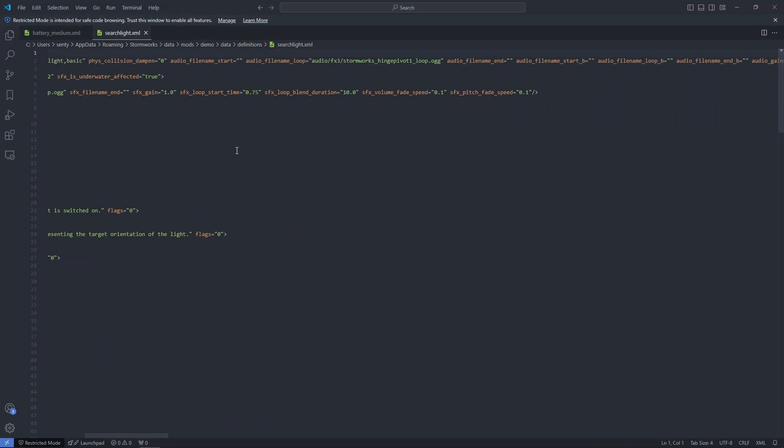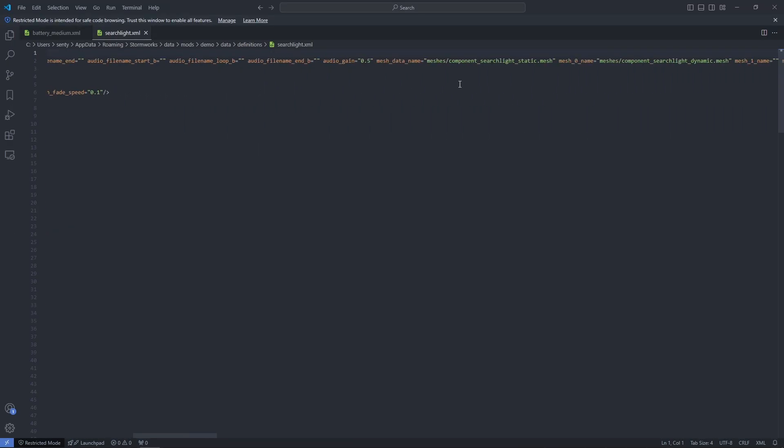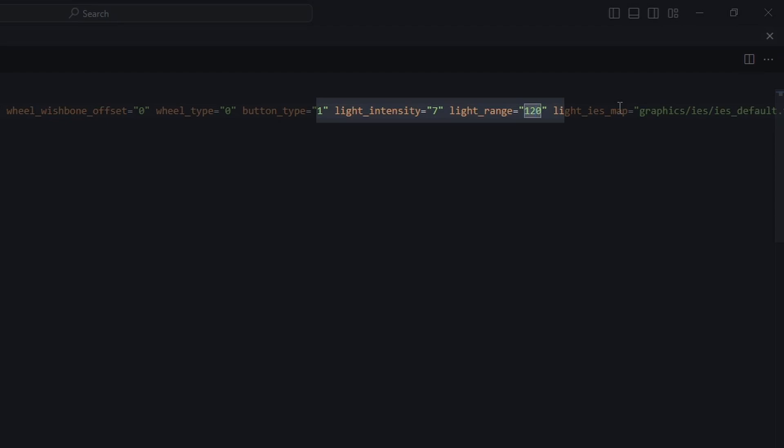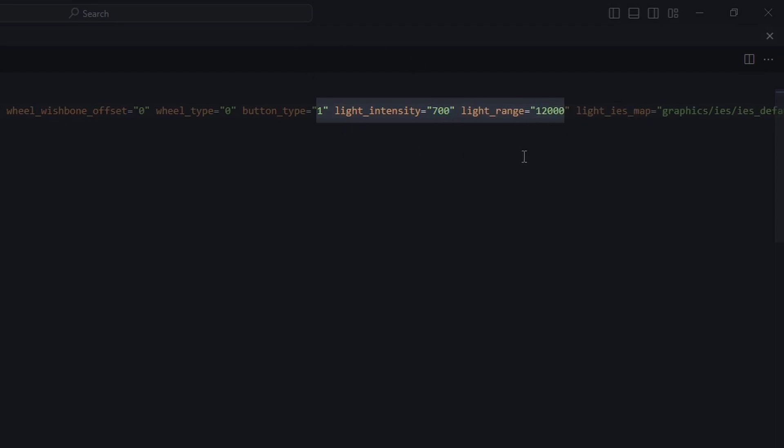You can see there's a few more things in here, but again, we're just going to look for, you can see, light range. I'm just going to add another zero to that, another couple of zeros to that. And then bam, I've made the light more powerful. It's that simple.